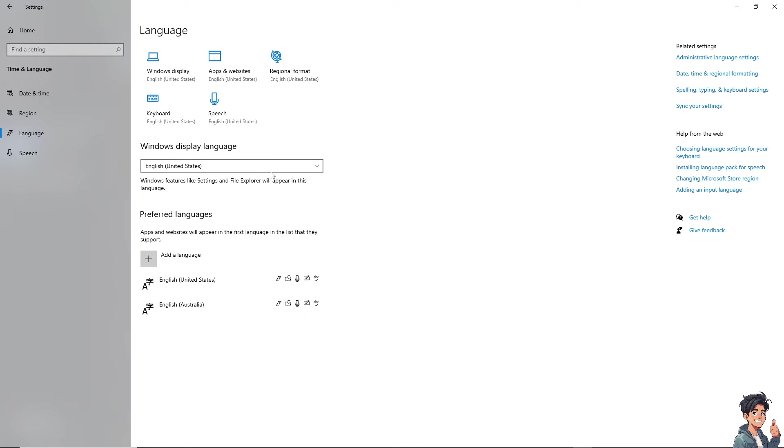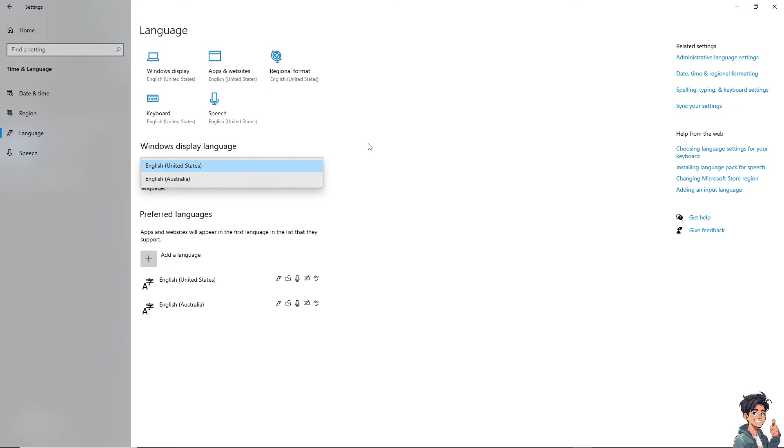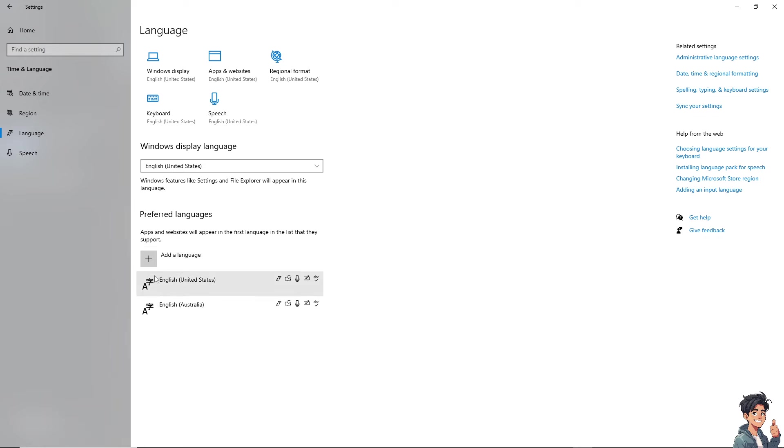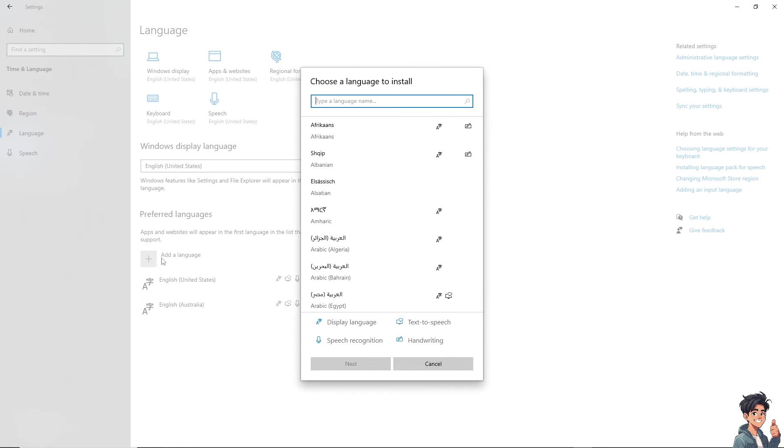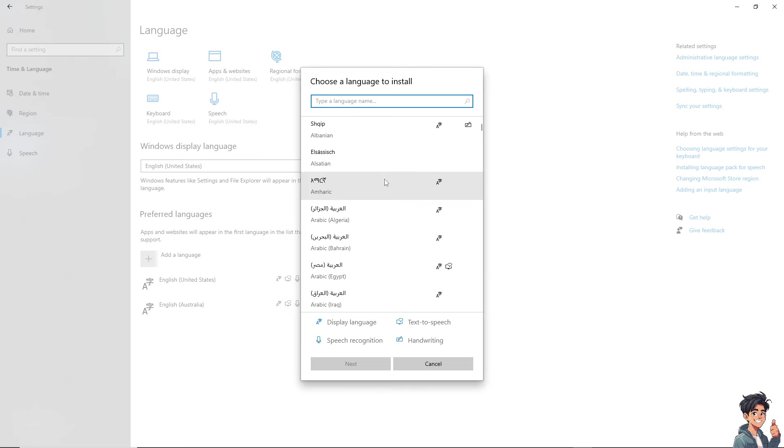And from here, Windows display language is set to default for United States, or if you wanted, you can go to English Australia. But of course, if you preferred languages that others will support, you might want to add a language. And from here, these are gonna be your options.